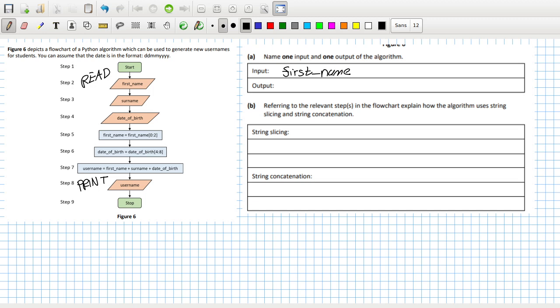And one output is your username. So this is a flowchart for making a username from your first name, surname and date of birth. String slicing - these ones are the slicing. Referring to the relevant steps in the flowchart, explain how the algorithm uses string slicing and string concatenation. So in step five...